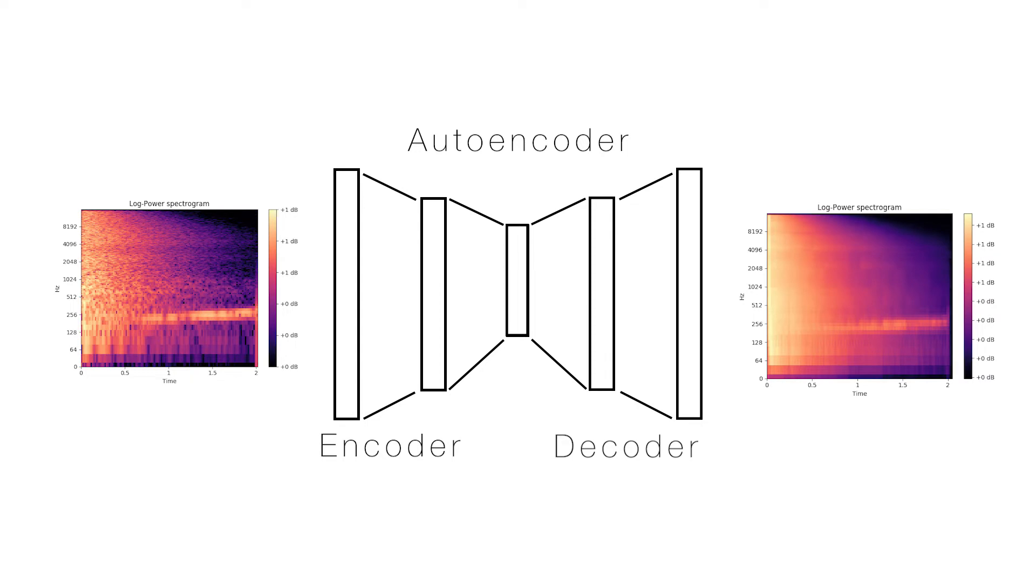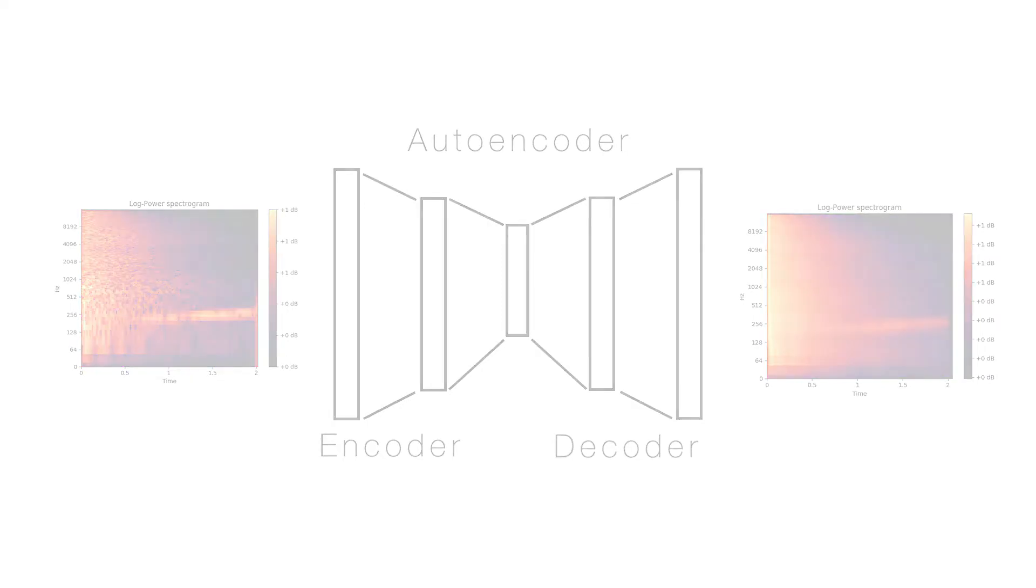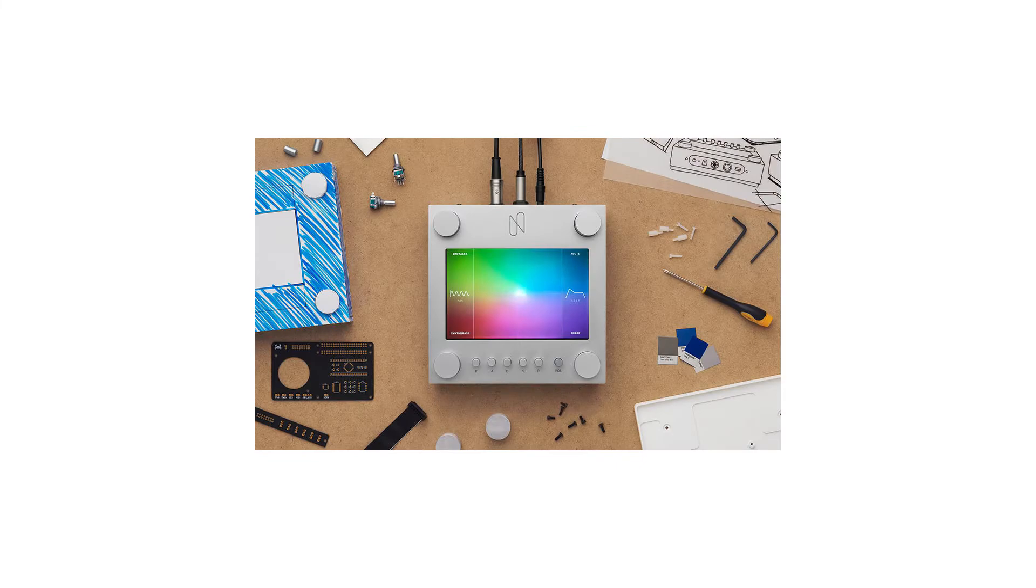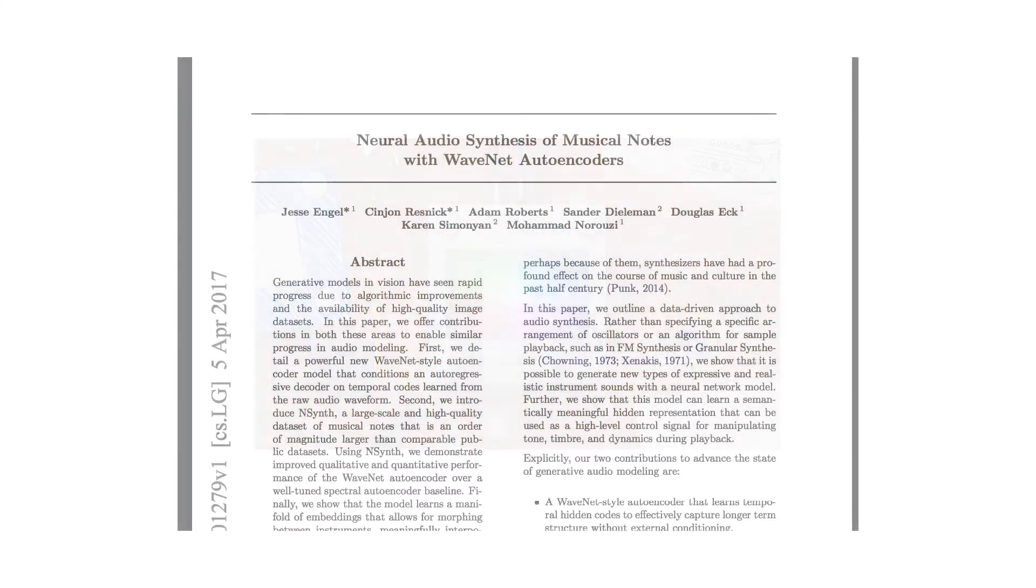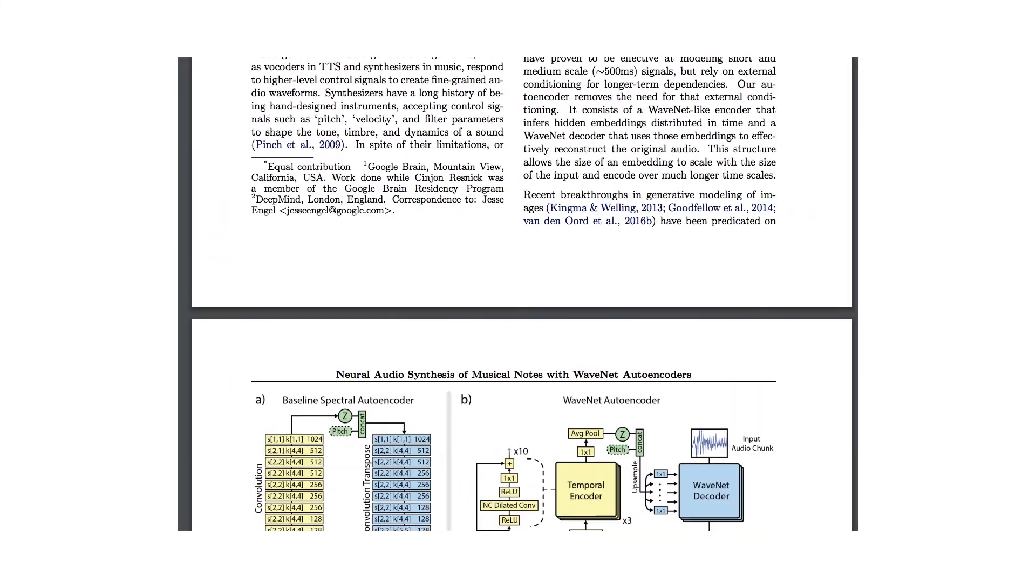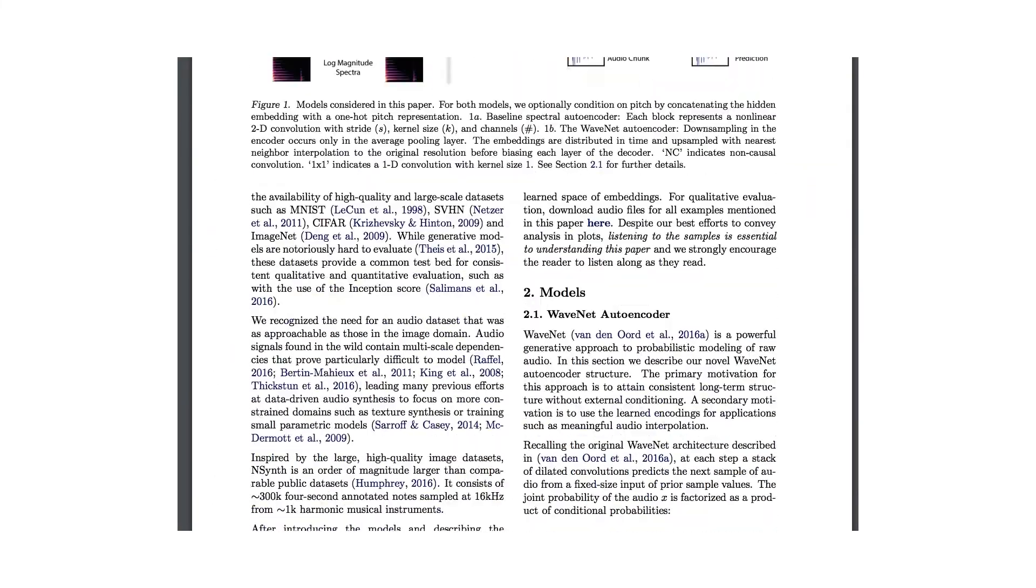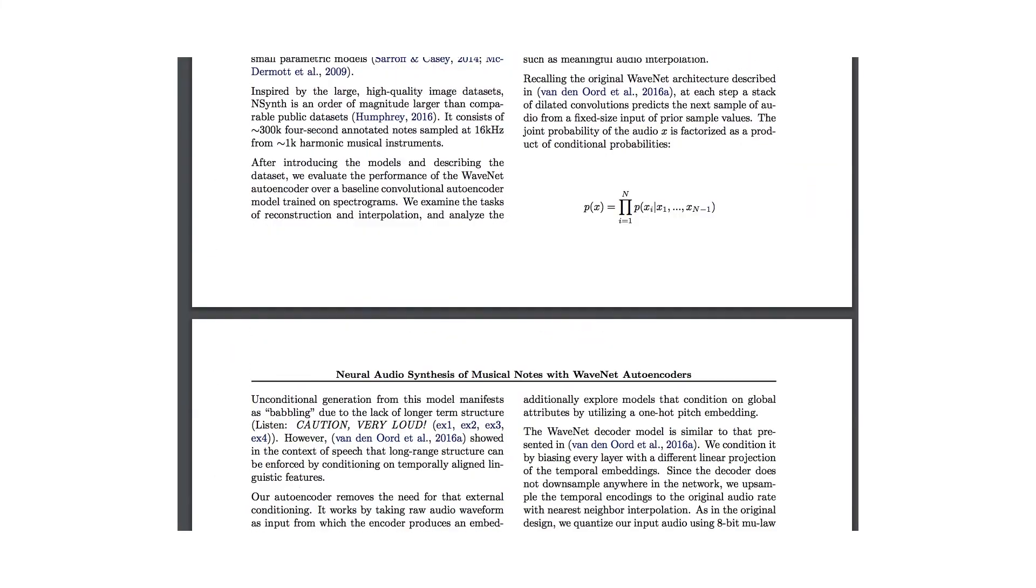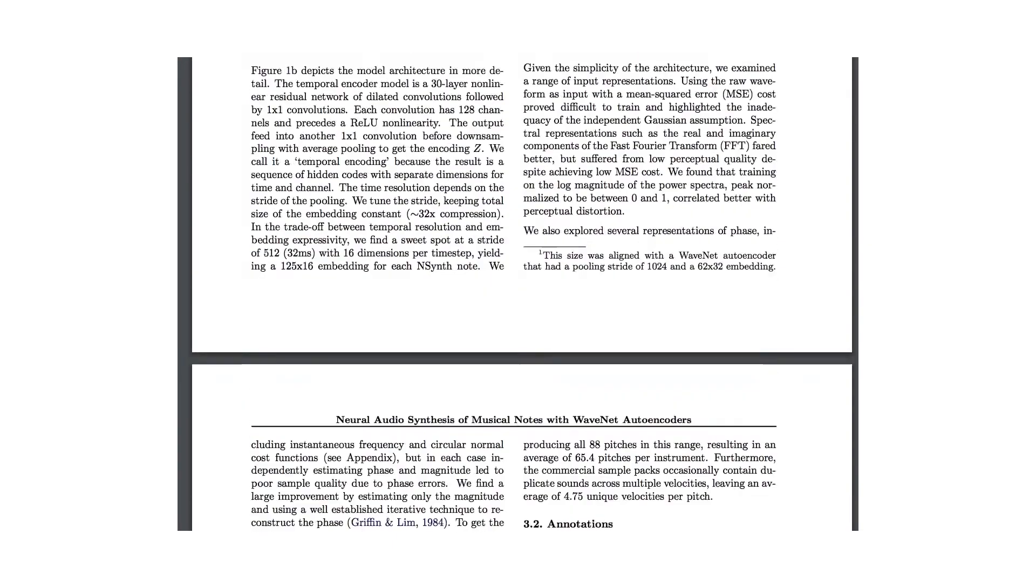Neural Reverberator is largely inspired by NSynth, which is a WaveNet autoencoder that was built by Magenta, which is a project of Google Brain.